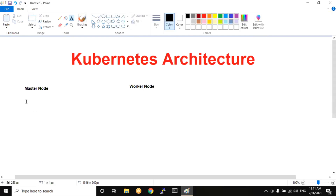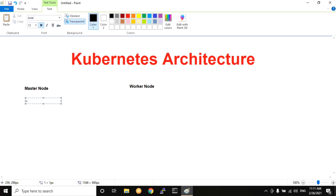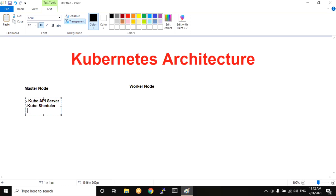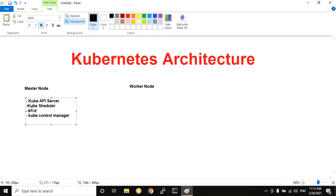We need to look at the master node. The master node components include: the Kube API server, etcd, and the Kube Controller Manager.